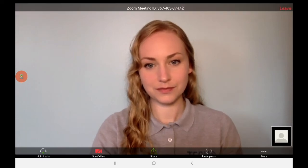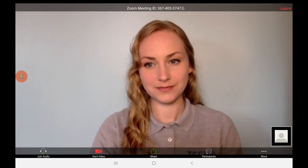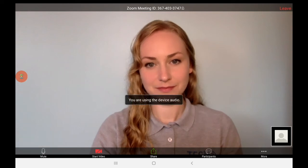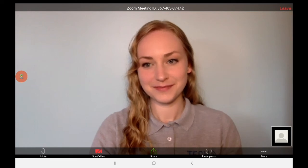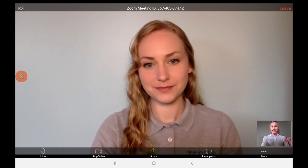So let's look in the bottom left corner. We need to join audio, so I'm going to push join audio and then I'm going to select the option call via device audio simply by tapping on it. The next thing I have to set up is start video. So I'm going to push that button and that should connect me with Melinda.